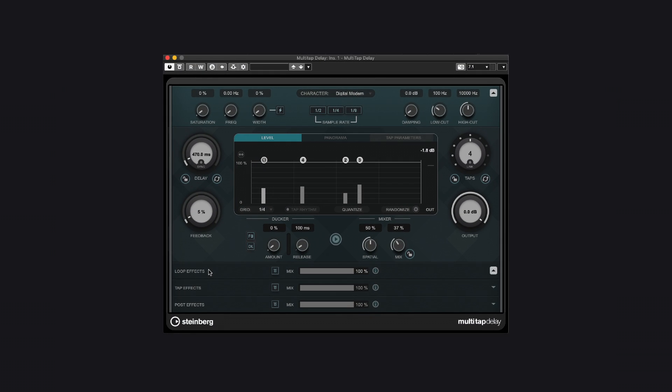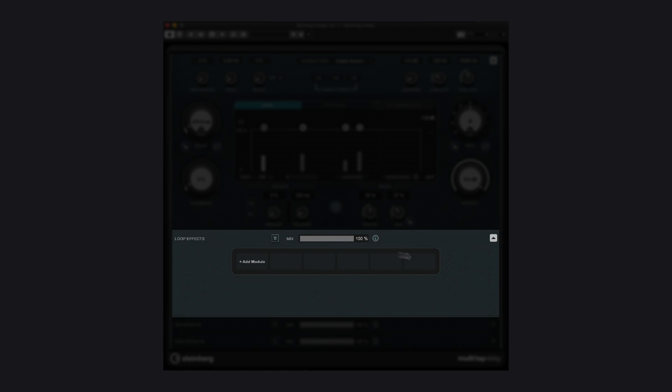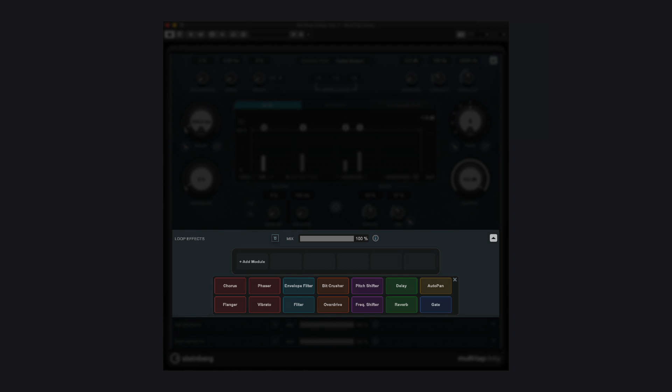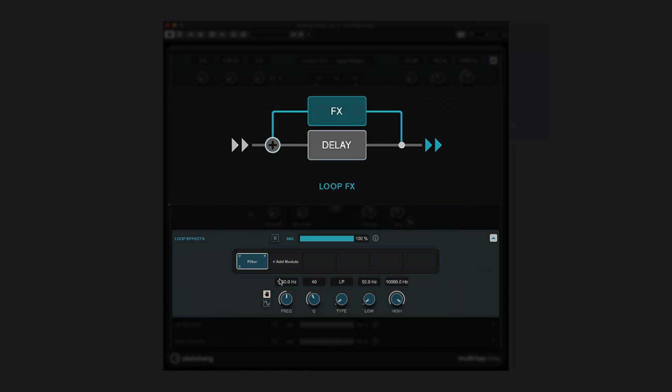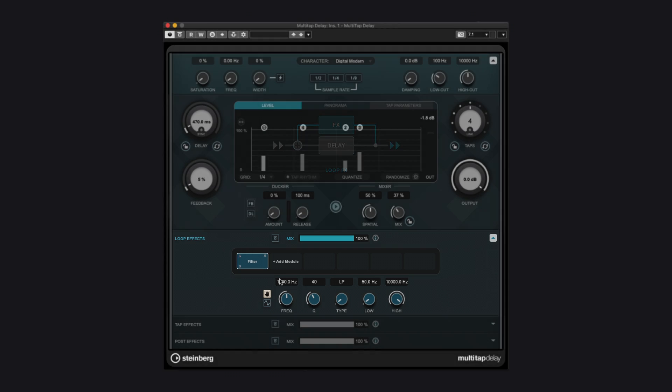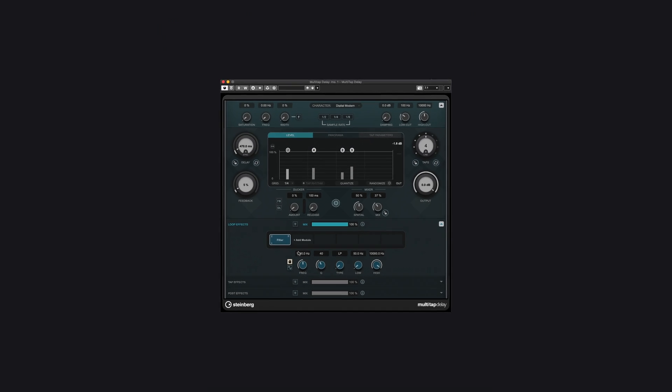The first insertion point is loop effects. The effect chain is located within the main feedback loop, so the effects are applied for each repetition.